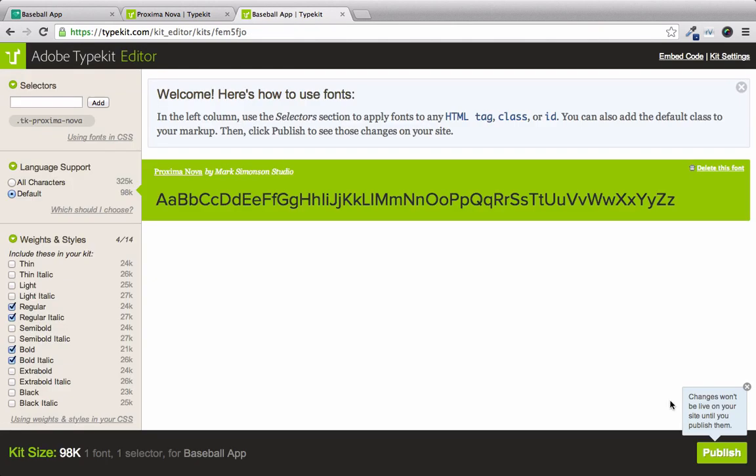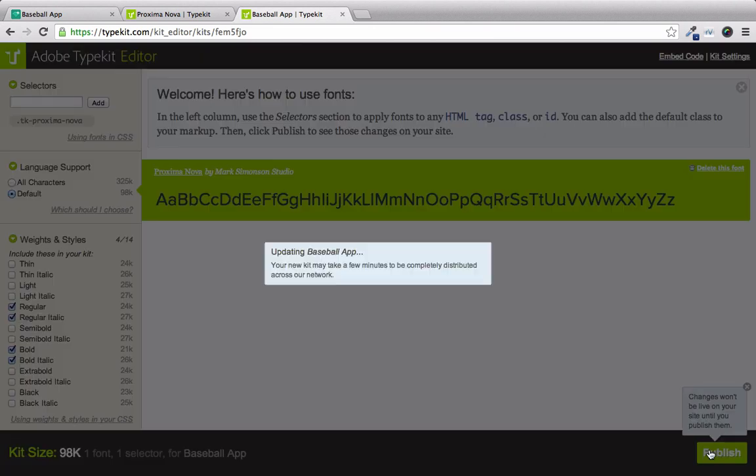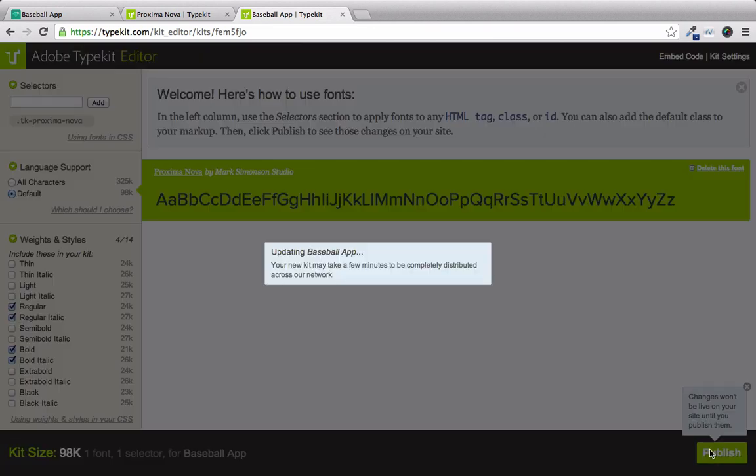If you look down to the bottom right, it says changes won't be live on your site until you publish them. So we click this Publish button. And now that the modal's gone, we can paste that code into our project.